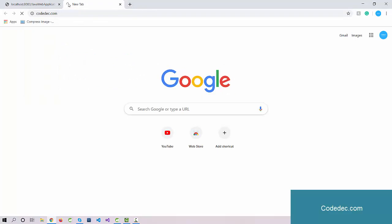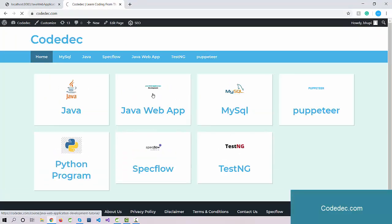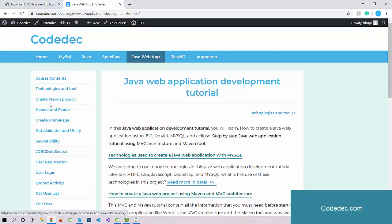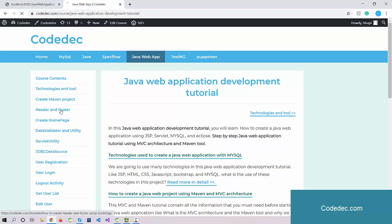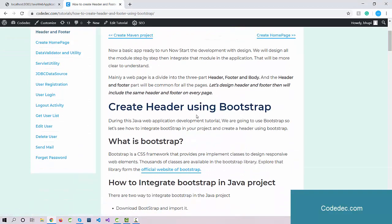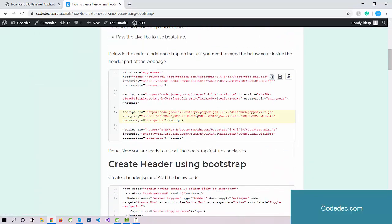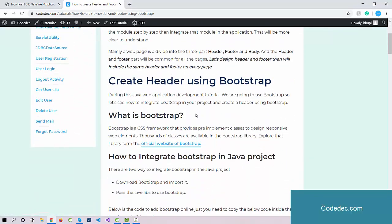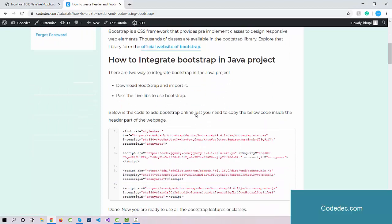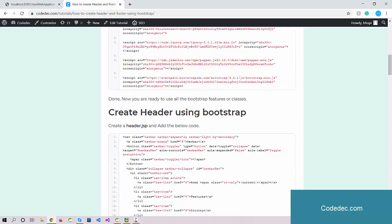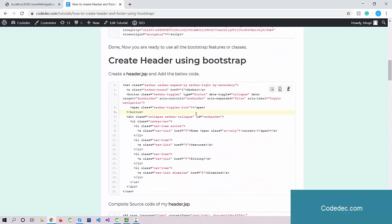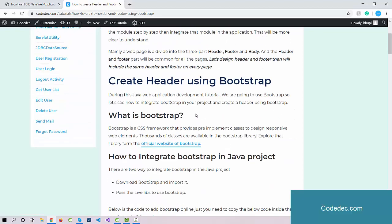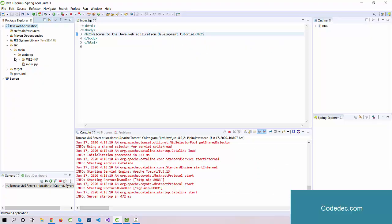Now let's move to another tutorial. I'm going to open codec.com and move to the Java web application development. We have done with the technology introduction and creating the Maven project. Now it's time to create a header and footer for the application. For the designing purpose, I'm using Bootstrap, a CSS framework that we're going to use to design buttons, input boxes, and other design elements. Here we're using some header part - this is simple HTML code. Let's create a file under this web folder.